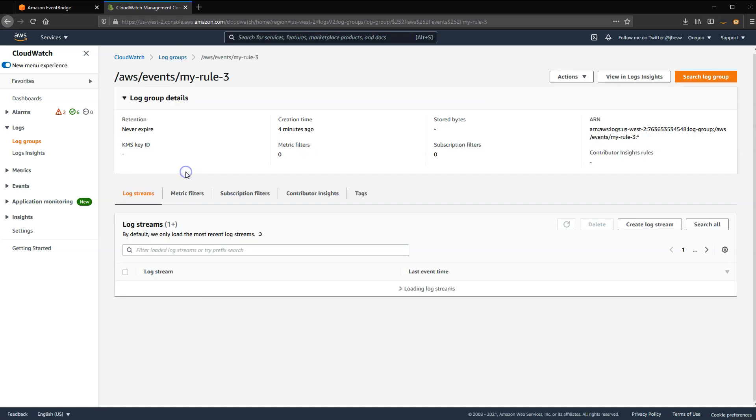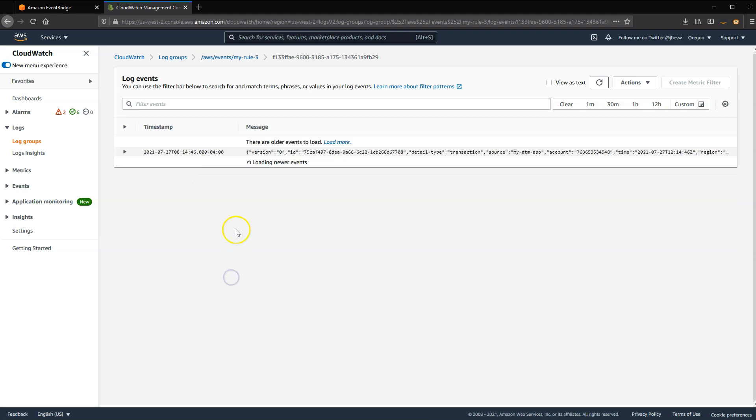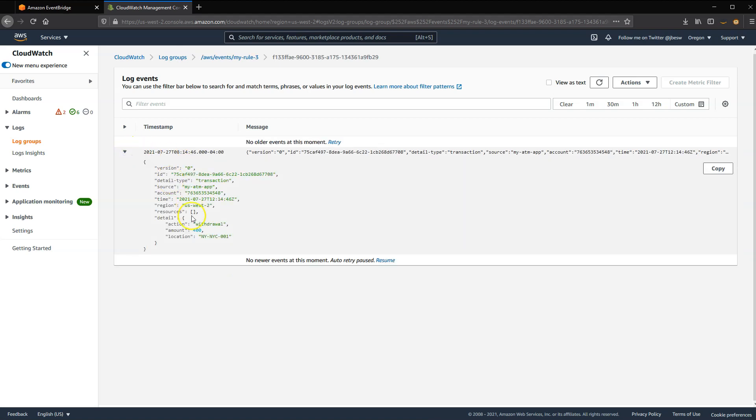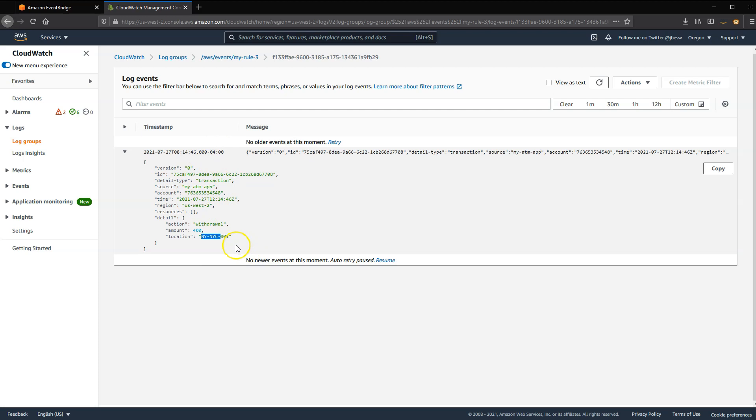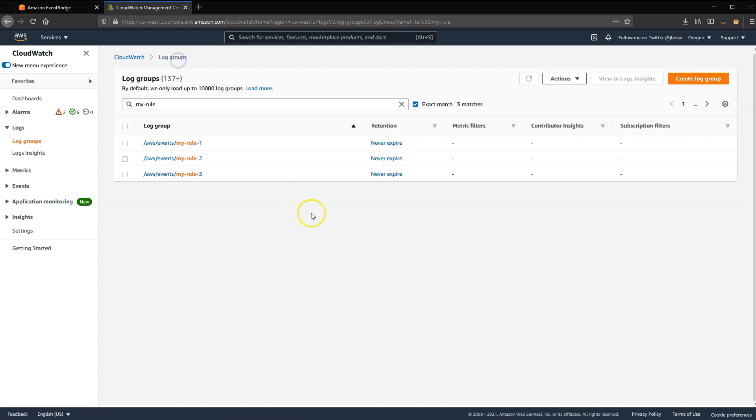Over in the third rule, where this was matching on the prefix of location, this shows that the location matching on MYNYC matched this rule. And there's only one event in this log. So the other event that had CASFO didn't match this rule. So all three rules here are matching as we expected.